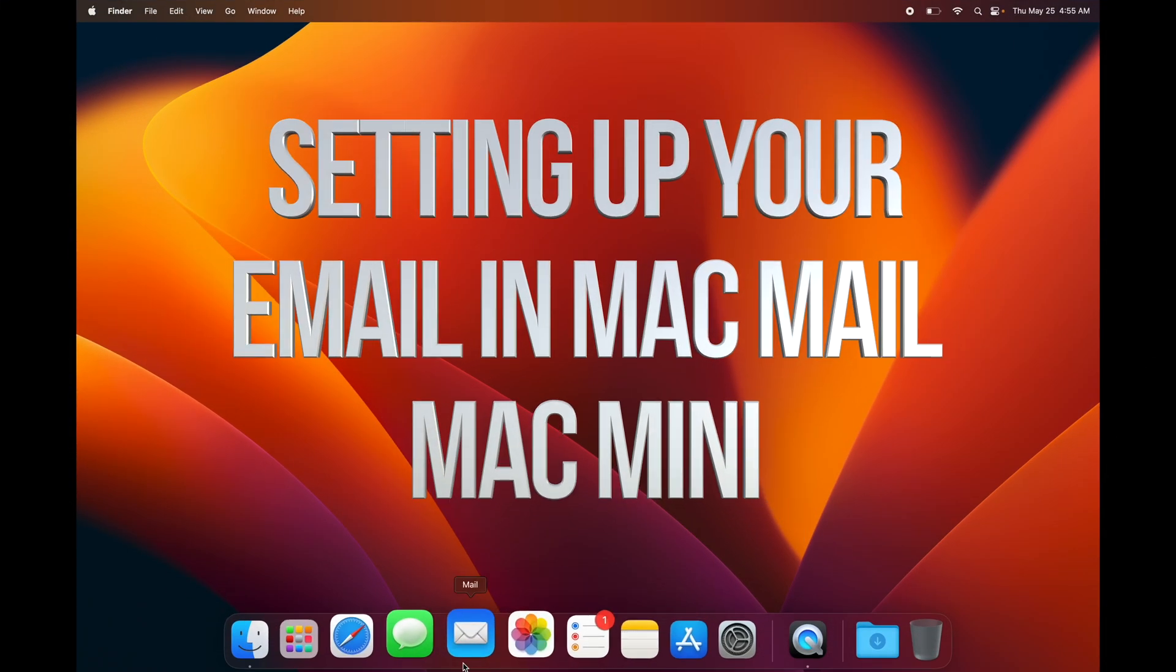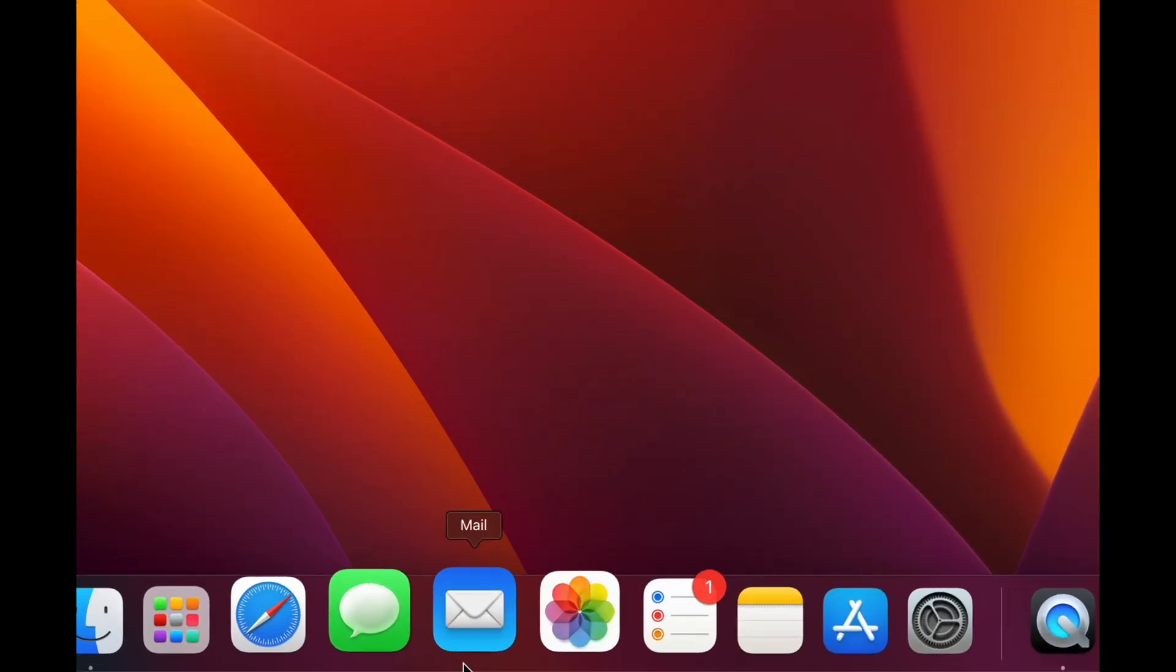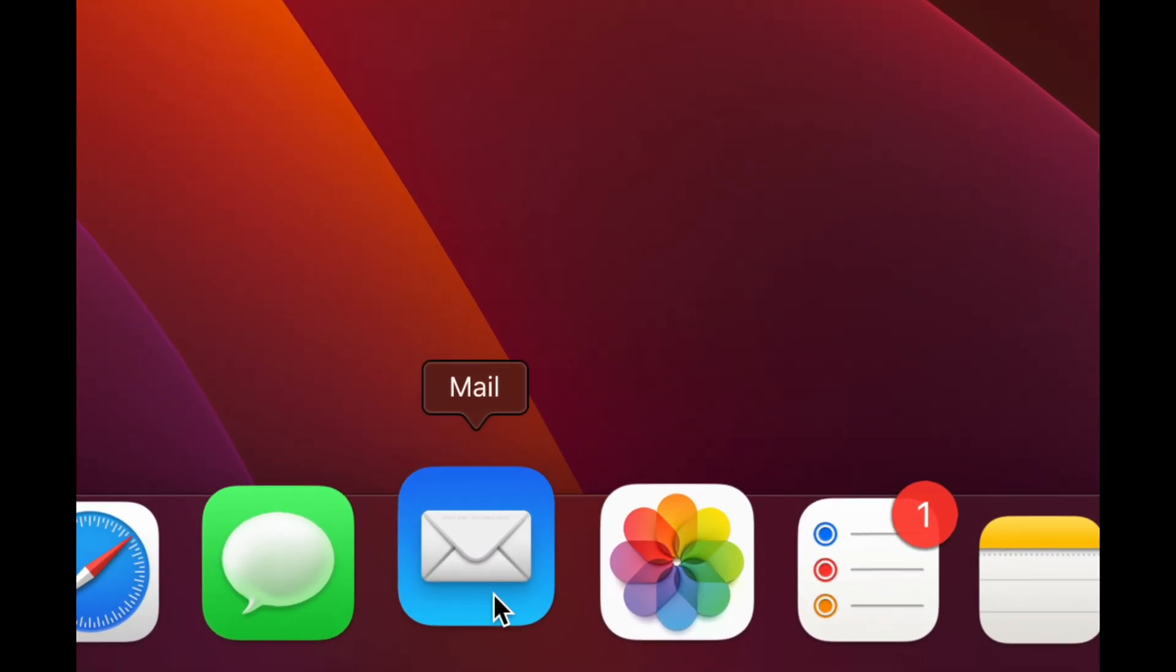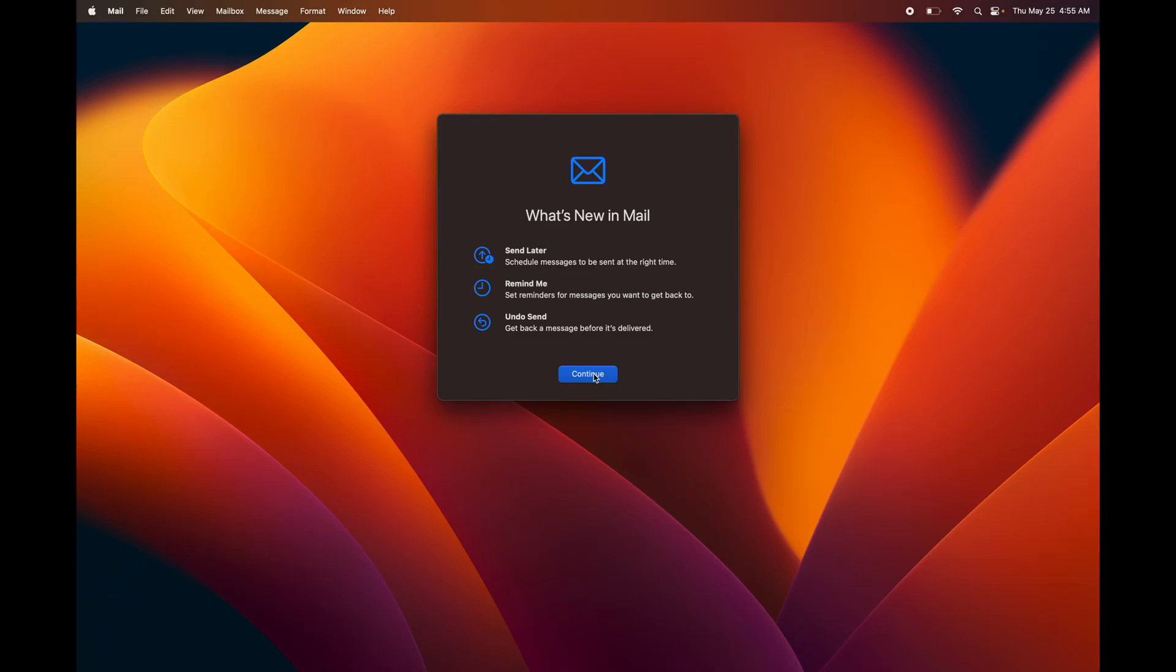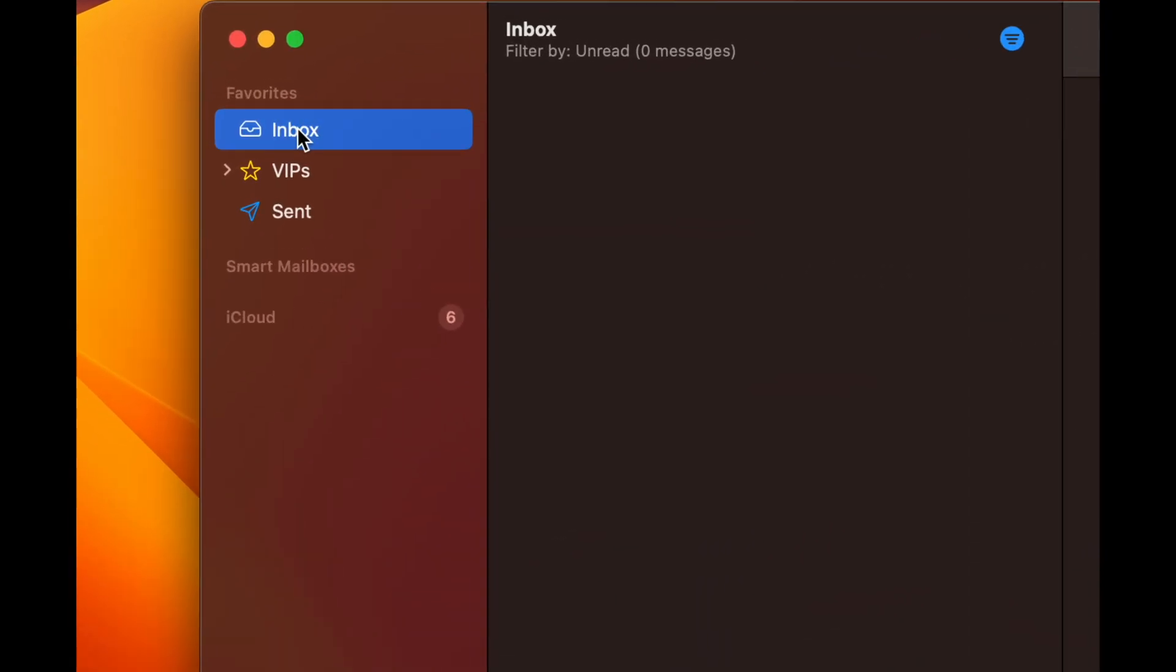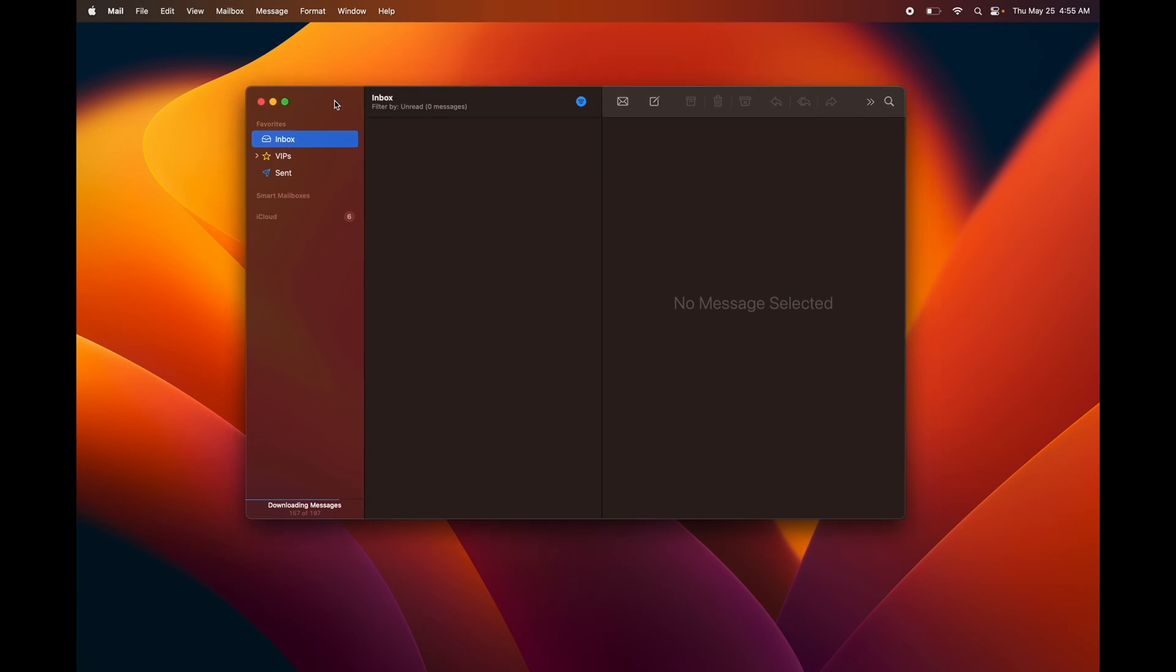Last but not least, let's set up your email. Down here below you're going to see Mail, just tap on it. If you're setting it up for the first time, it's going to show you your inbox. This will only be for your iCloud email, however you can set up any email in here in this app.